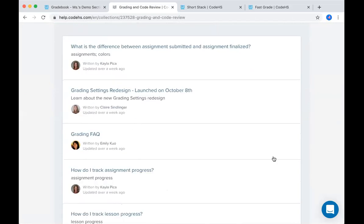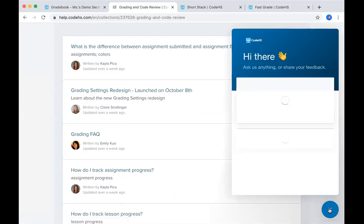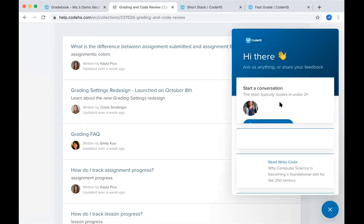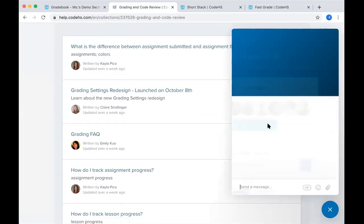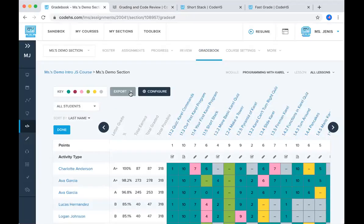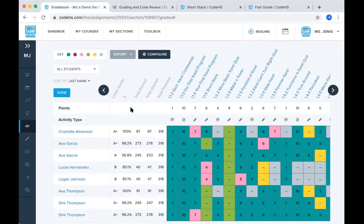If it doesn't, we have this blue button at the bottom right. You can click into that. You can start a new conversation and it will either begin a conversation with myself or one of my team members and we'll get back to you as soon as we can. So I hope you enjoyed this demo on grading and I hope you feel confident in grading your students' work. Thank you.